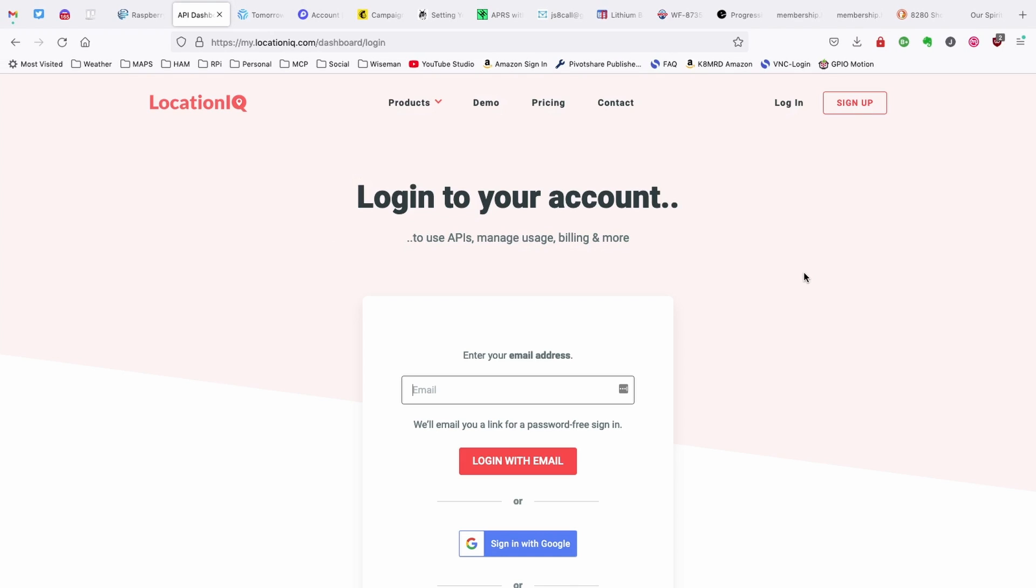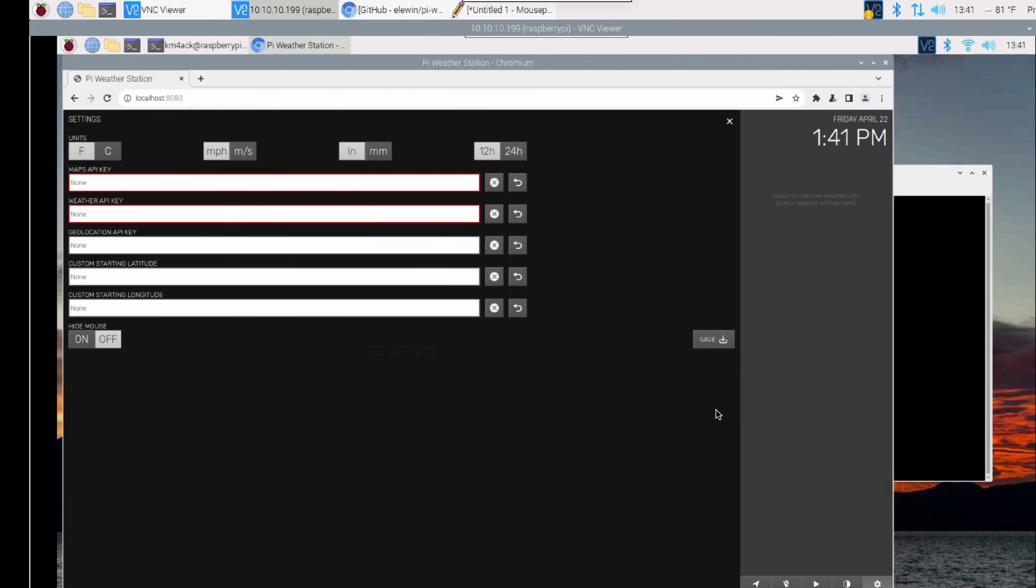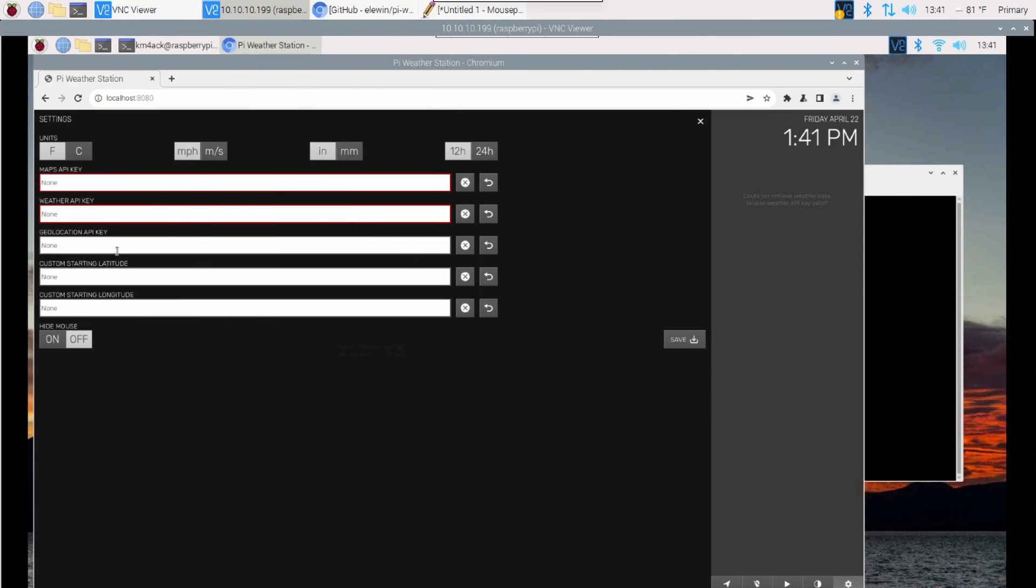Finally, let's head over to locationiq.com. Go ahead and give it your email address, log in. You don't need a password for this one. It's going to send you a link for it in your email. You will follow that link to get your API key. Once you have it, you're going to go ahead and paste it into the geolocation API key.